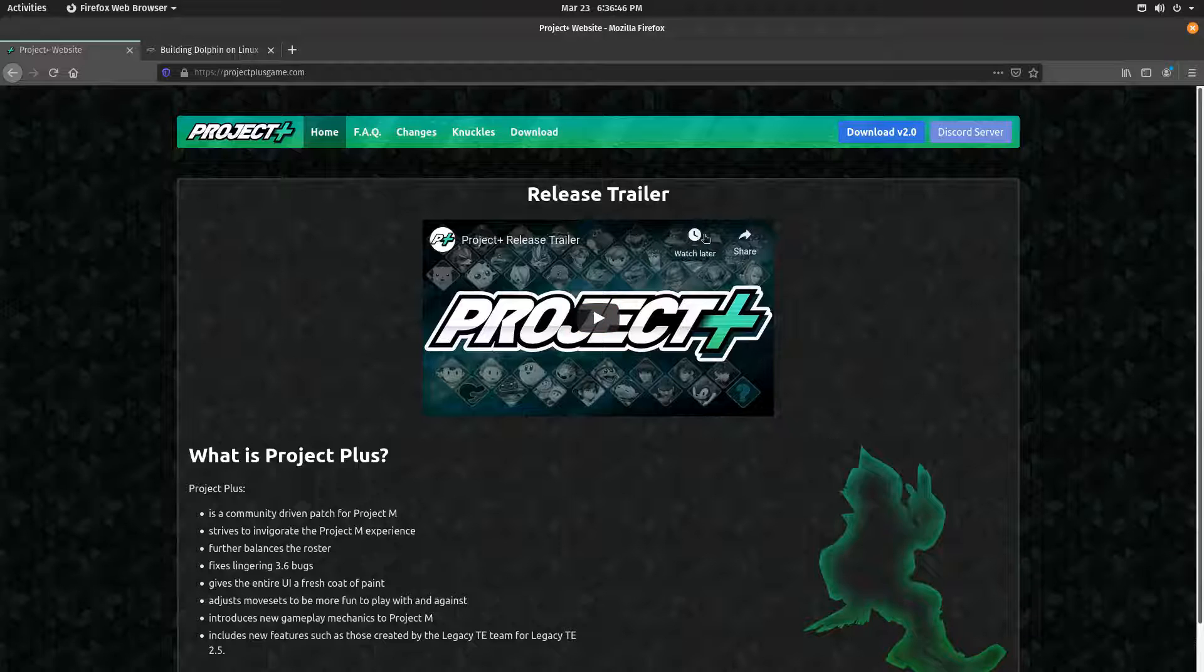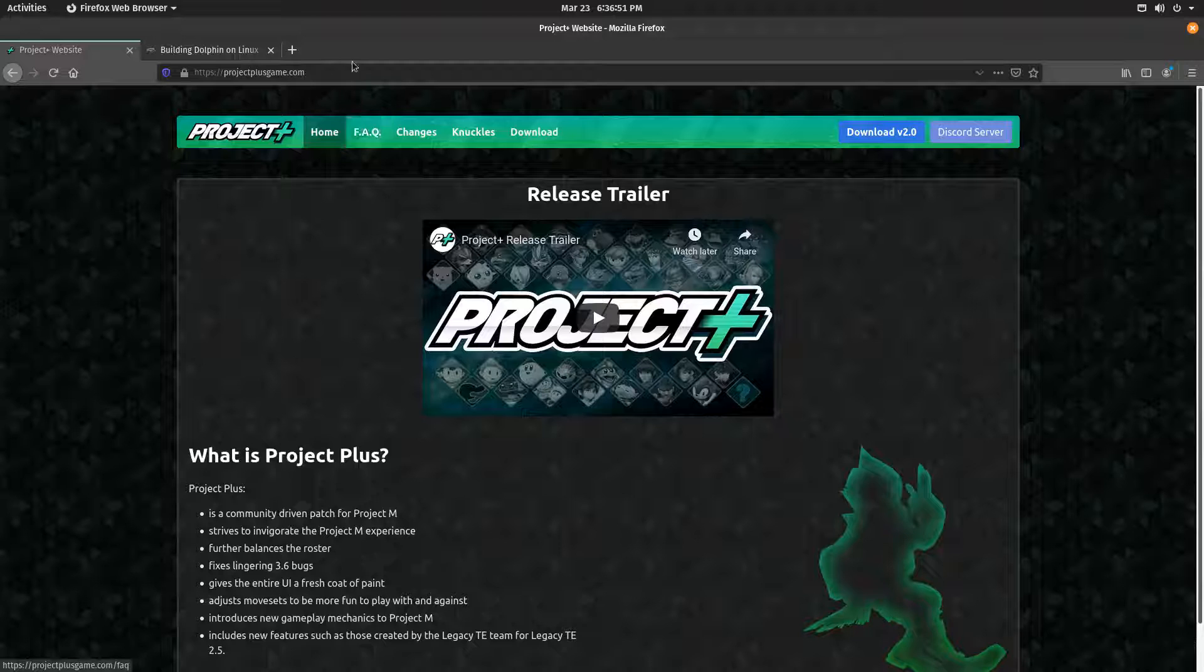Because I like this distro. So this is a blank PopOS install, and I'm going to be guiding you on how to install Project Plus.